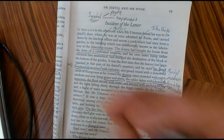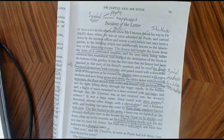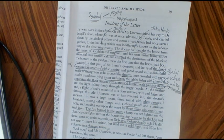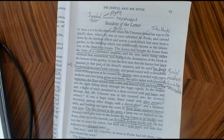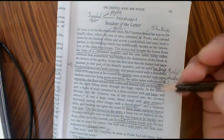Once again, Stevenson uses light imagery to describe the dinginess of Jekyll's house, and that dinginess represents the amorality, the lack of morality in the house.